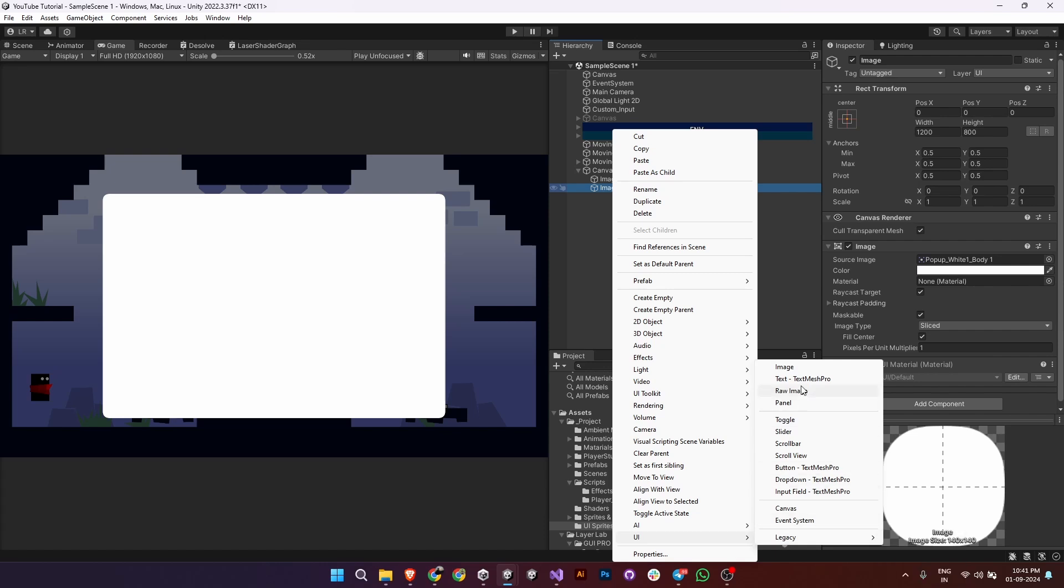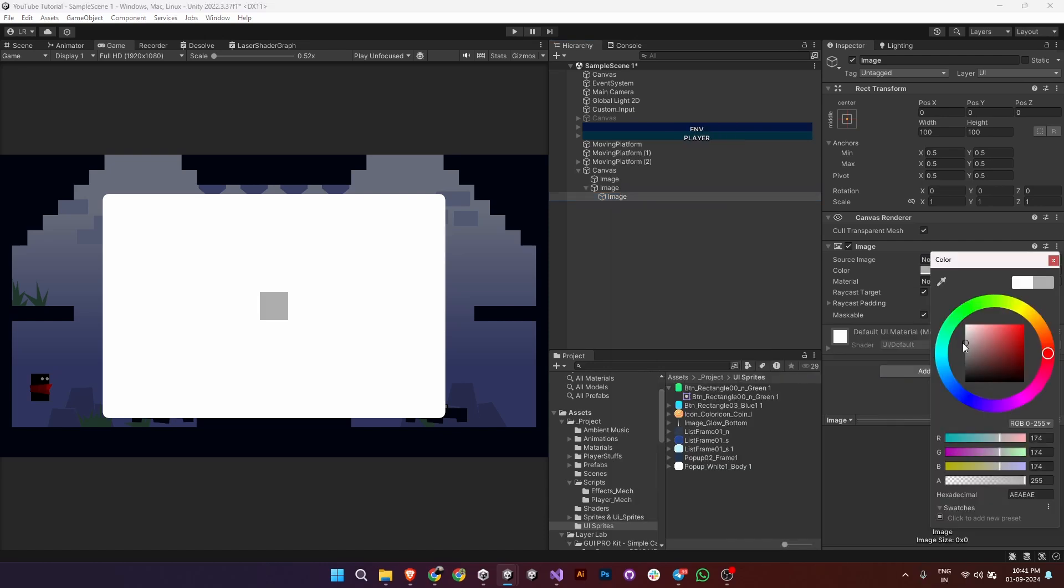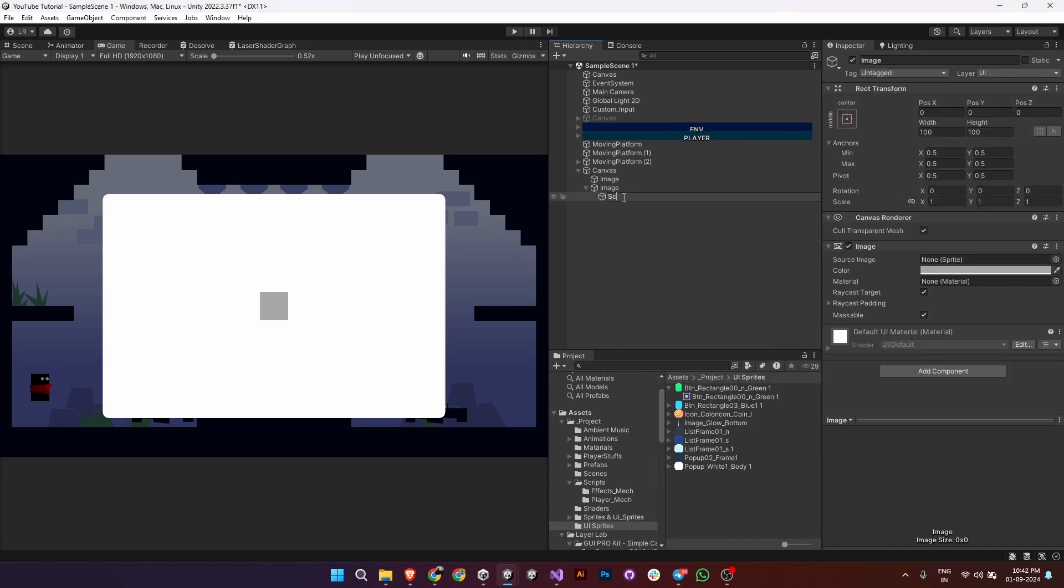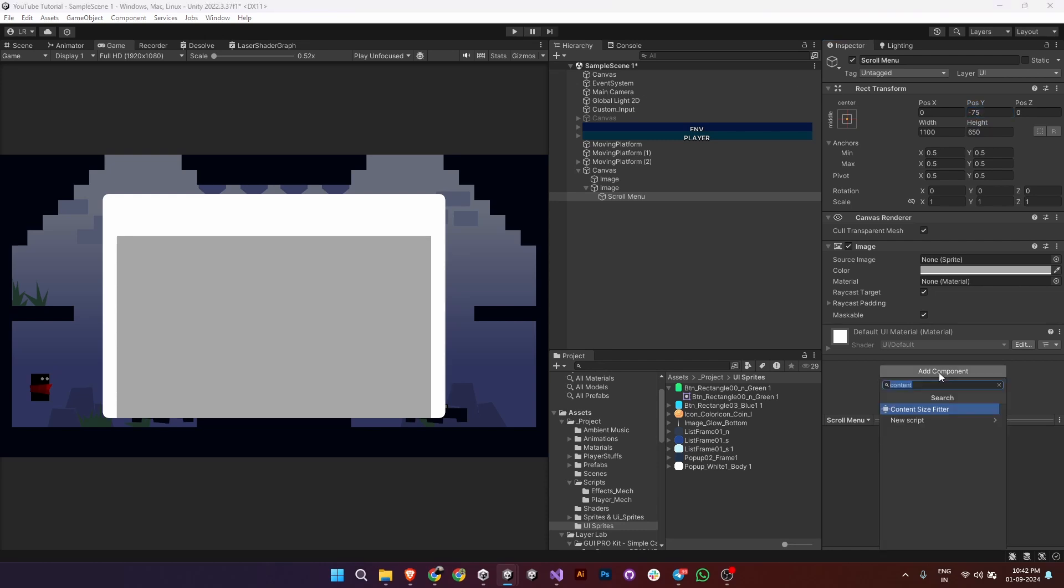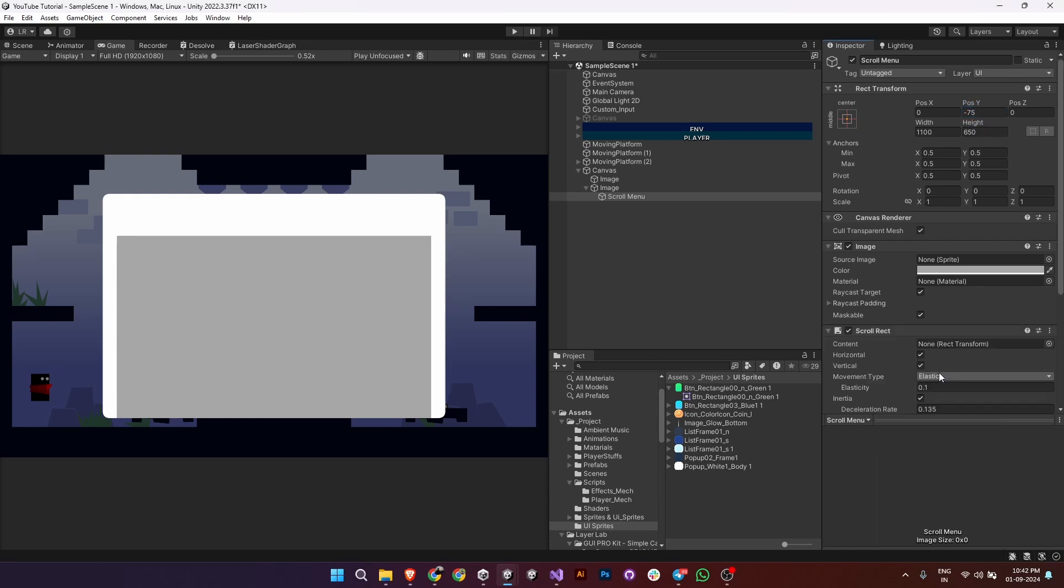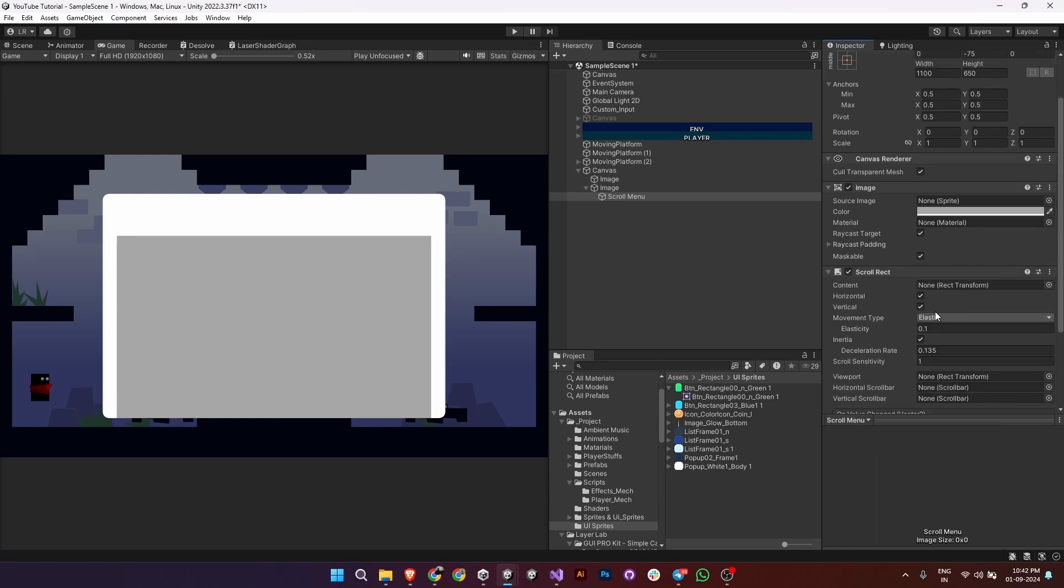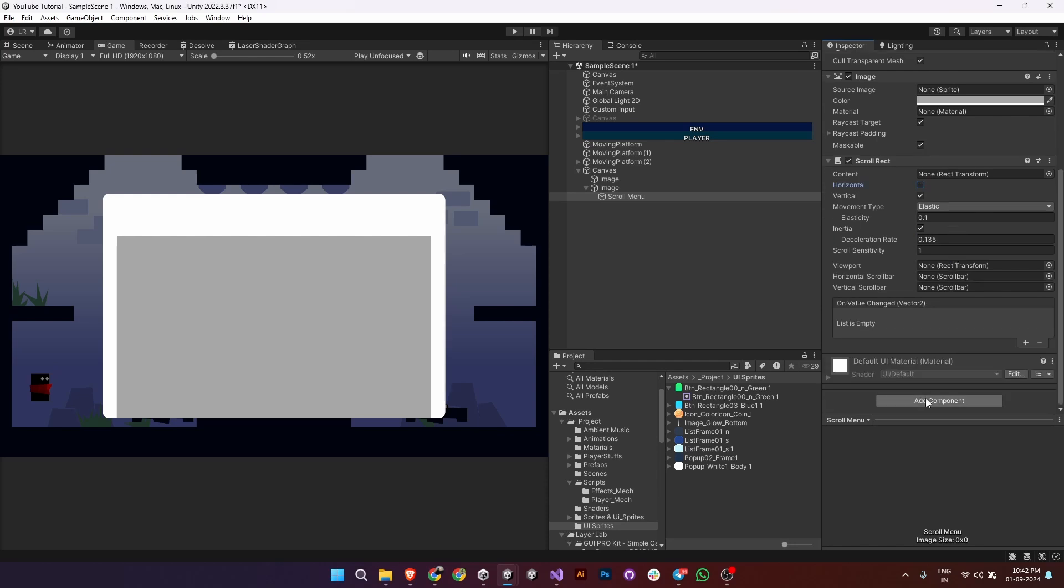Now add another image inside the scroll menu frame. This will represent the scrollable area. Adjust its height and width. Then add the scroll rect component to this object. Disable horizontal scrolling if you only want vertical scrolling.